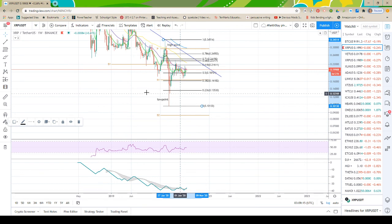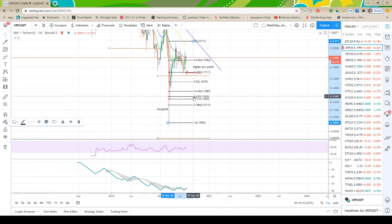Price hit the 236 Fib, tested a little bit, didn't hold it, broke down, and hit the 382 Fib. Now the 382 Fib in other stocks, forex, and other asset types is a continuation Fib as well. We just don't see it as much in crypto — more often than not the 50 and the 786 are more important. The 382 still holds water, though — that's why it's on my chart.